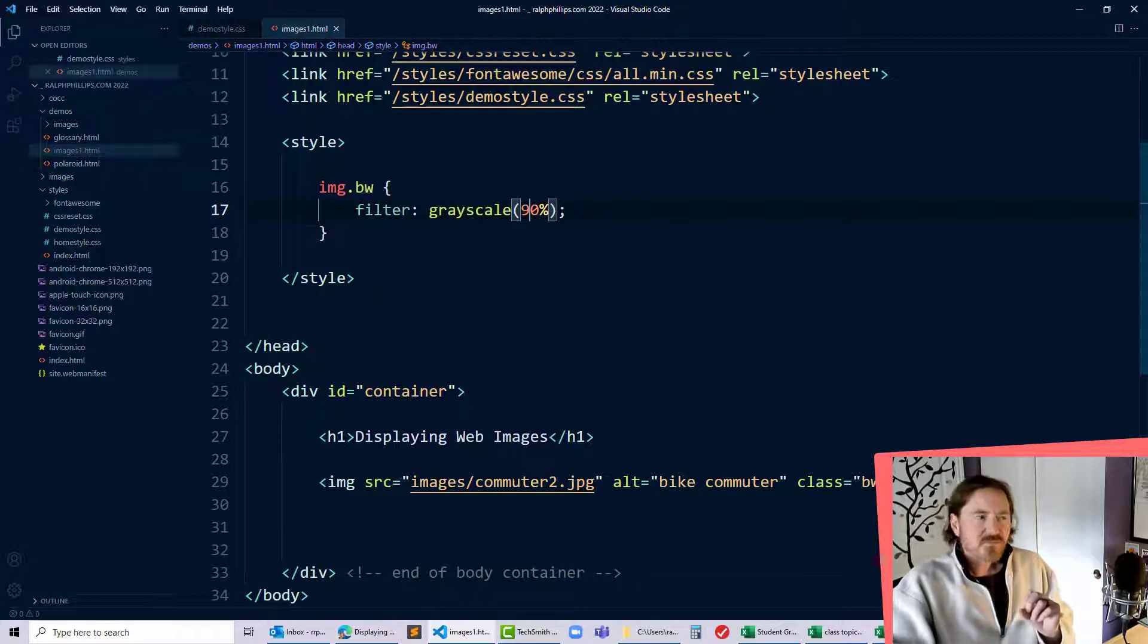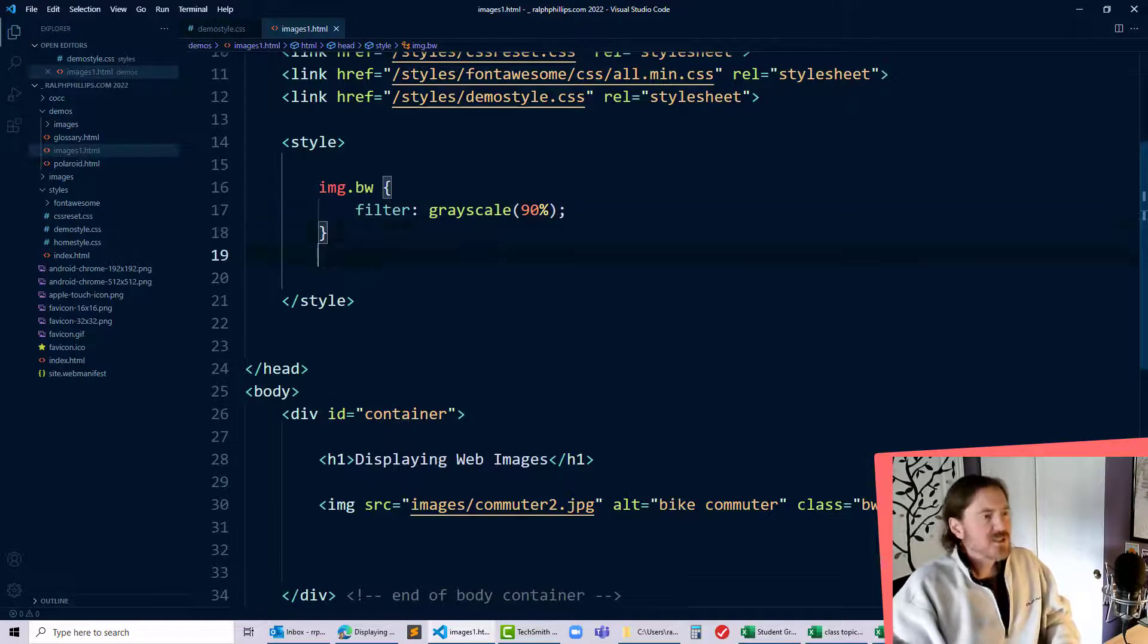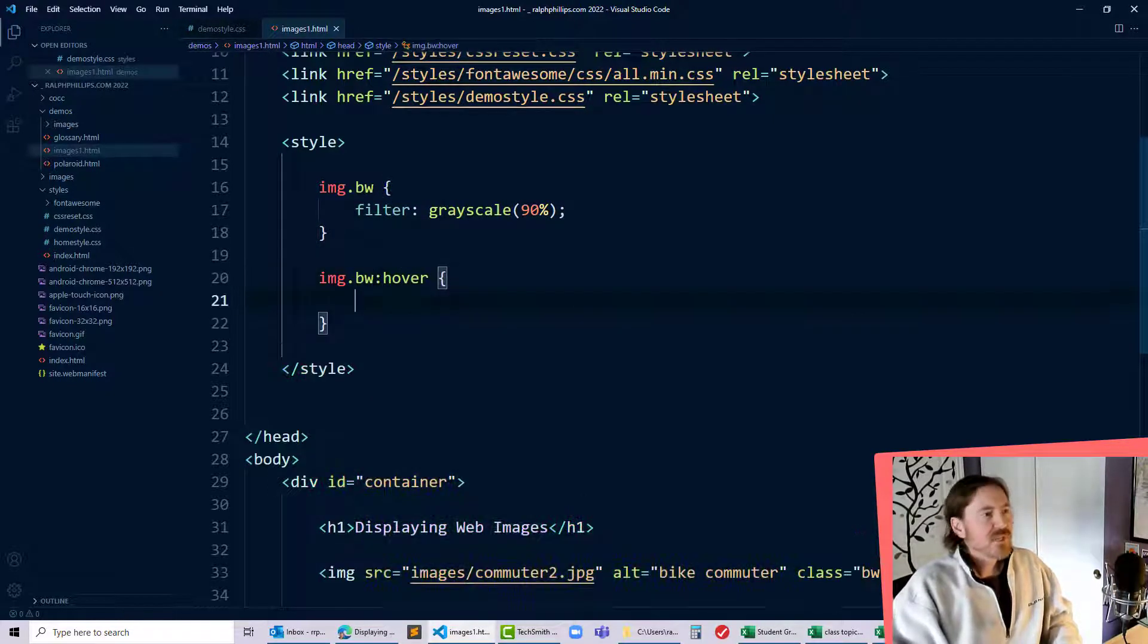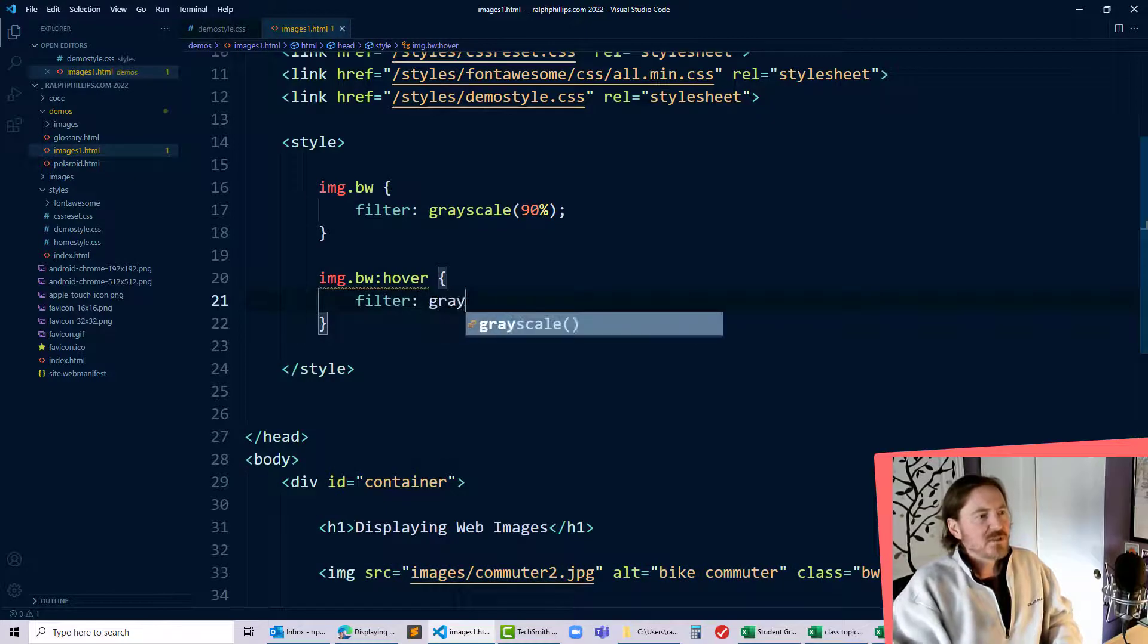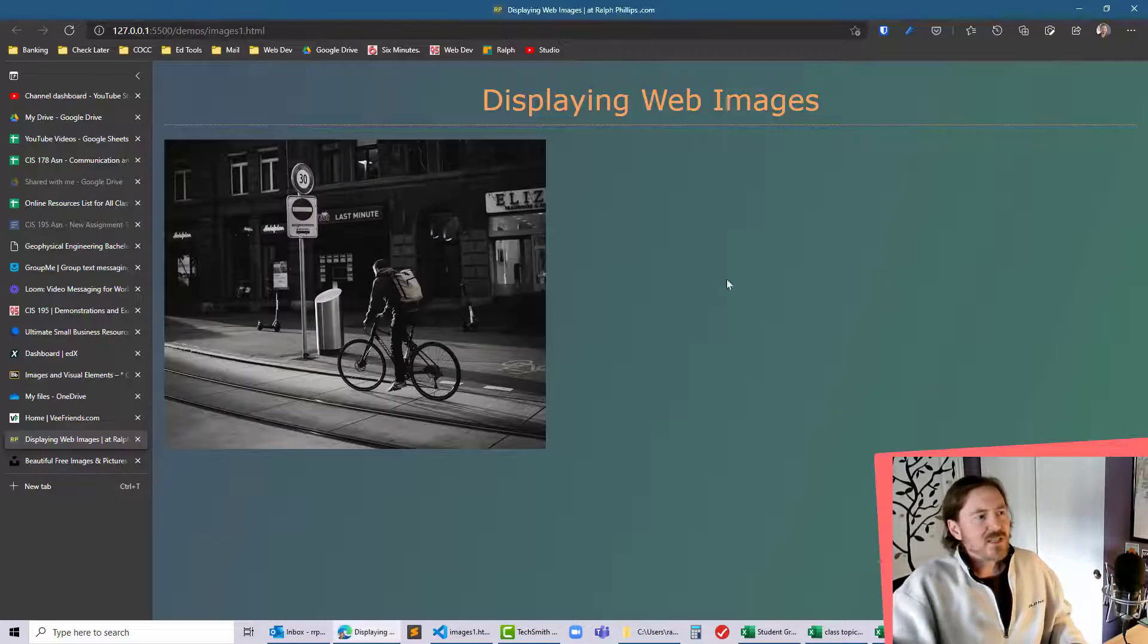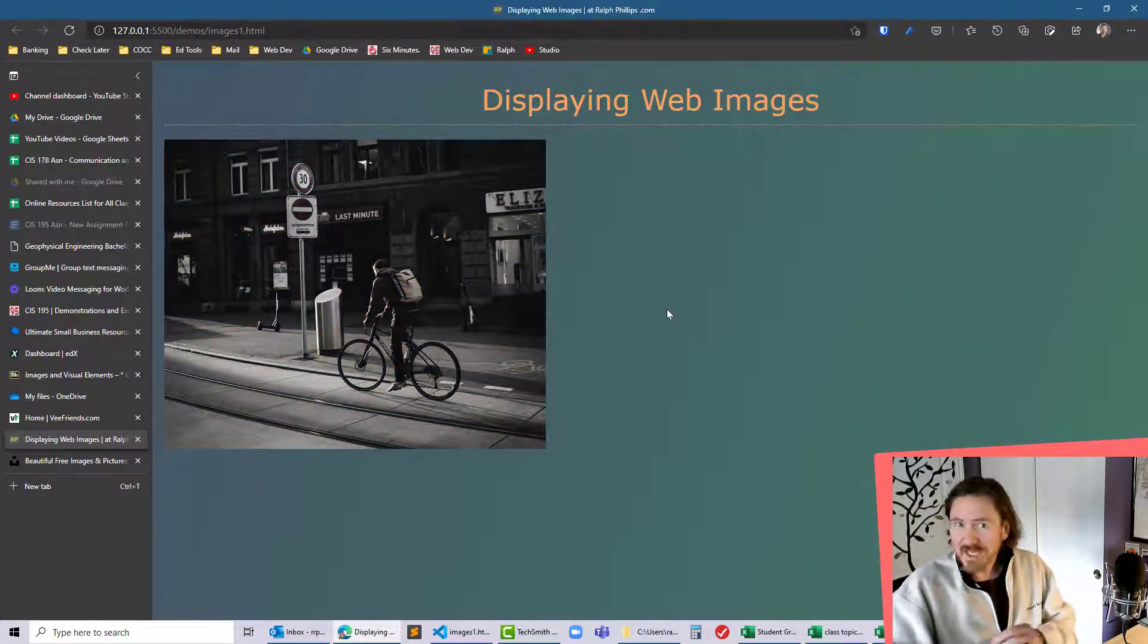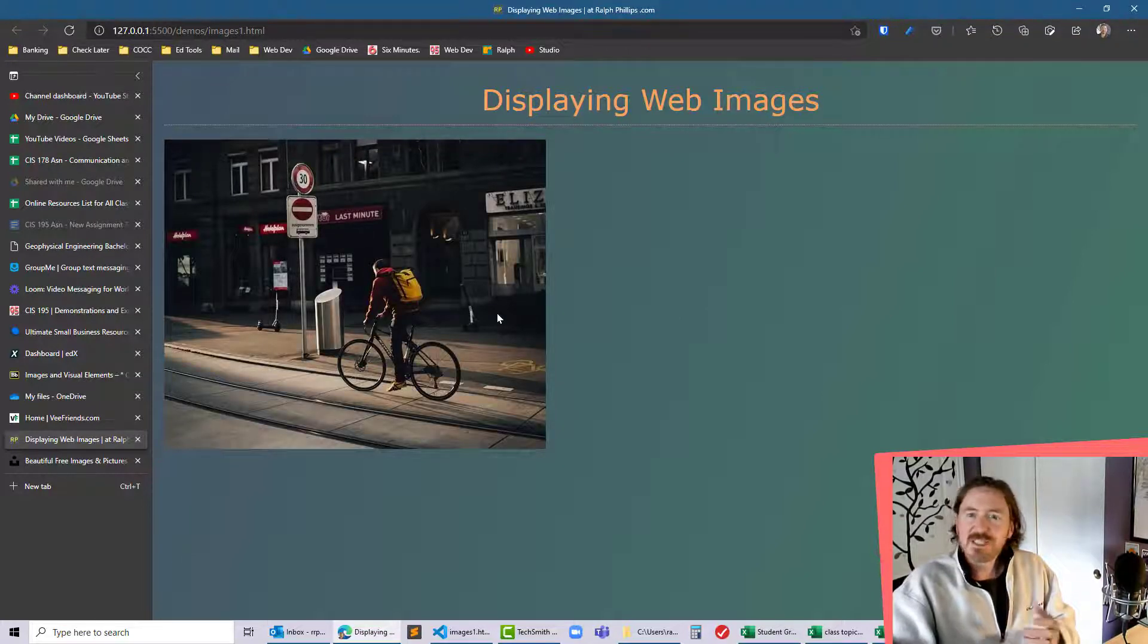So now when I hover over this image I simply want to change that filter effect. So I'll do image.bw colon hover and I'll change the filter for grayscale but this time I'll go to 0%. So now when I hover over this image you'll see it starts off with black and white or grayscale and then hover over it changes into color. There you go that's all it takes.